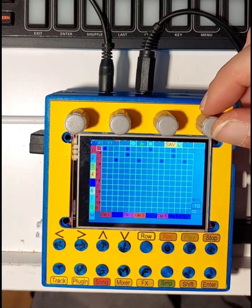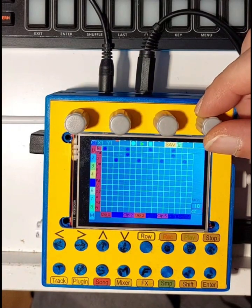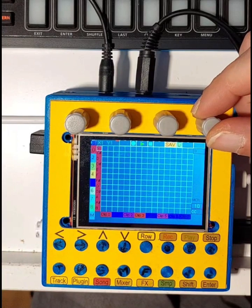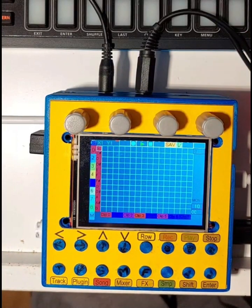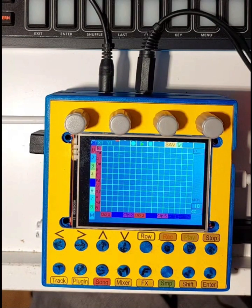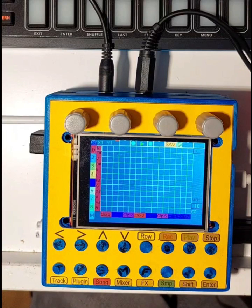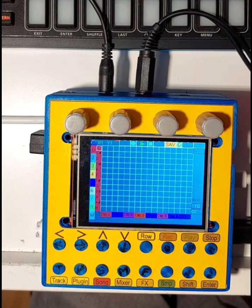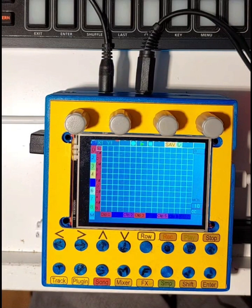I am an easy DIY project consisting of a Teensy 4.1, a Teensy audio shield, a TFT display, four encoders, four jacks, a custom PCB, a 3D printed housing, some buttons and diodes, headers, and some resistors.